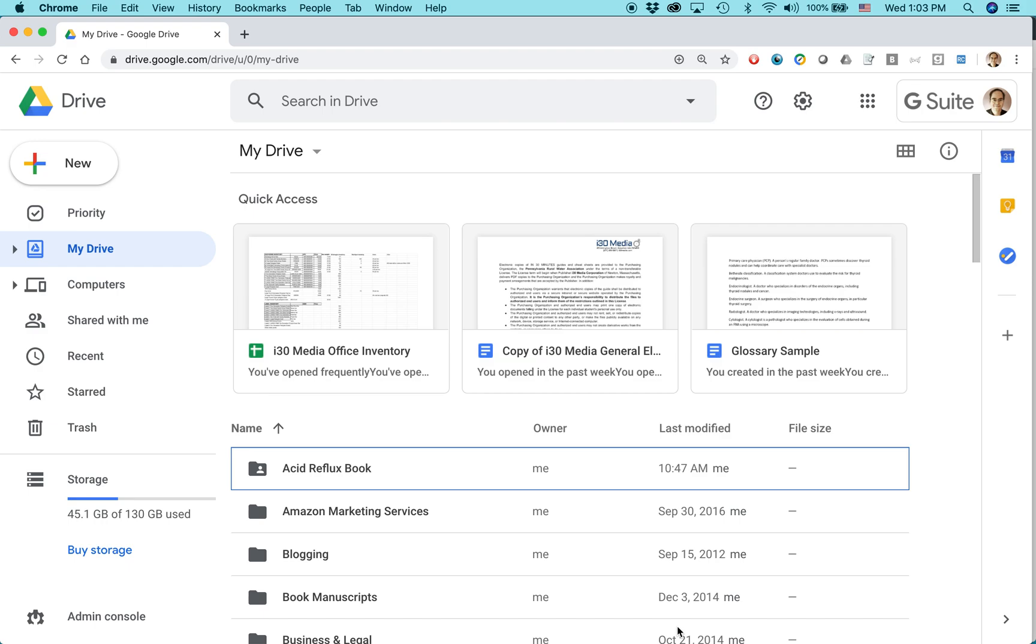You don't even need to convert it. But what you do need is, first of all, you need a Google Drive account. You also need to be doing it in a Chrome browser for Mac or PC. This is the Mac version of the Chrome browser, but PC works the same.